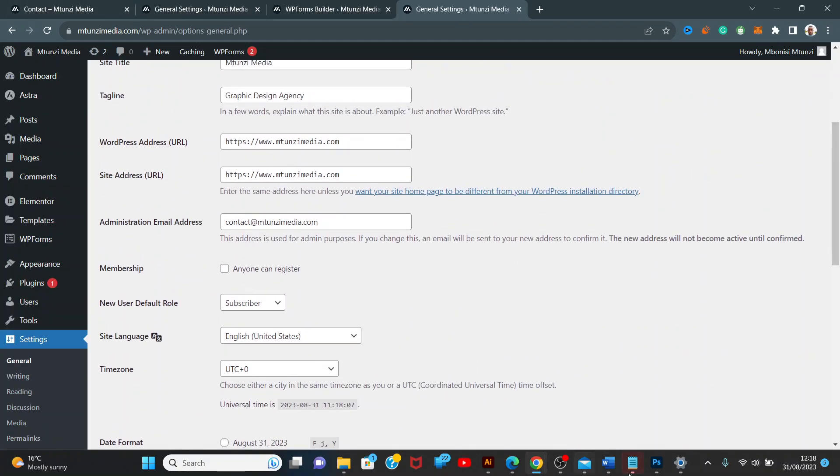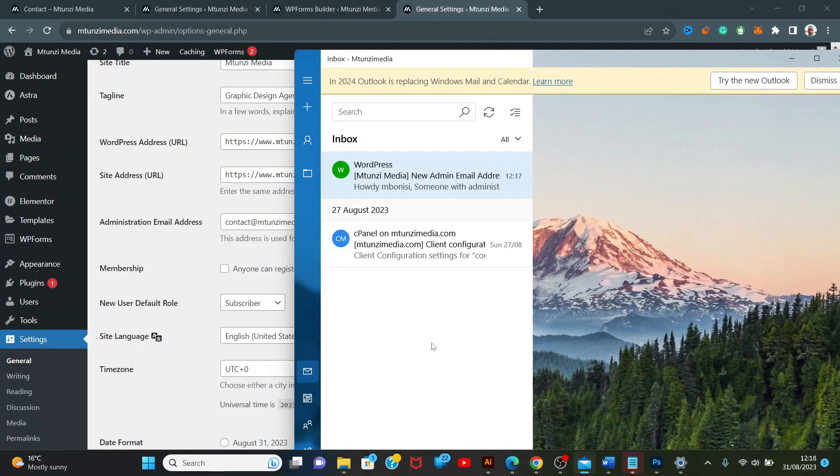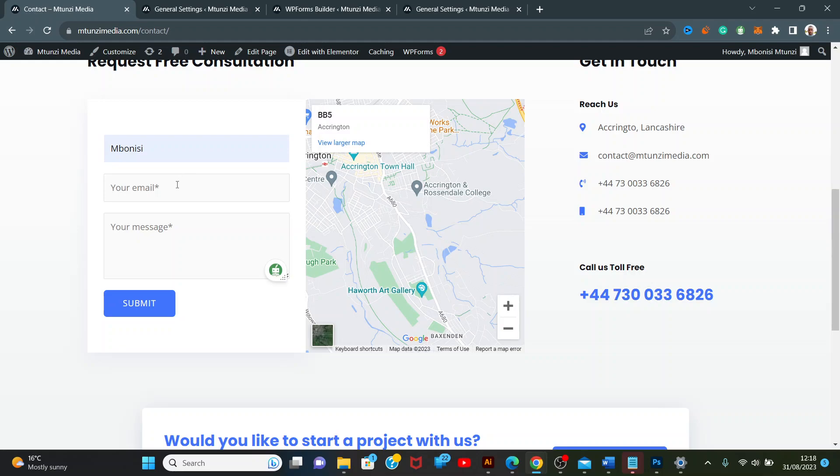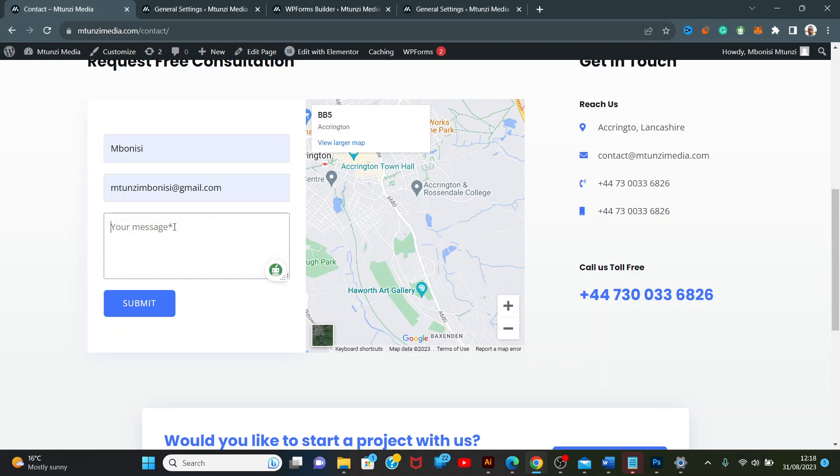We're going to recheck and try it again on our contact page. We'll send the email from bonniesymptoms at mtunes media, then I'm going to say hello.